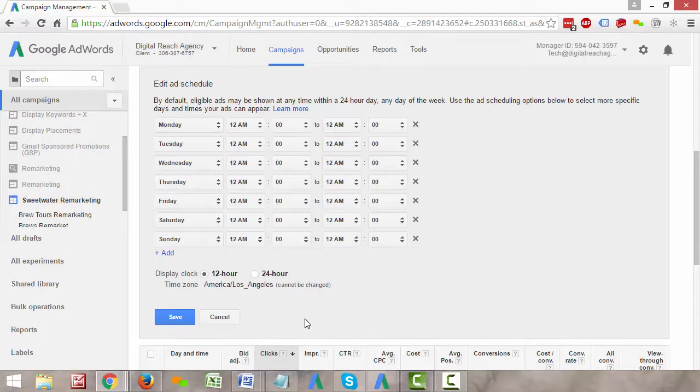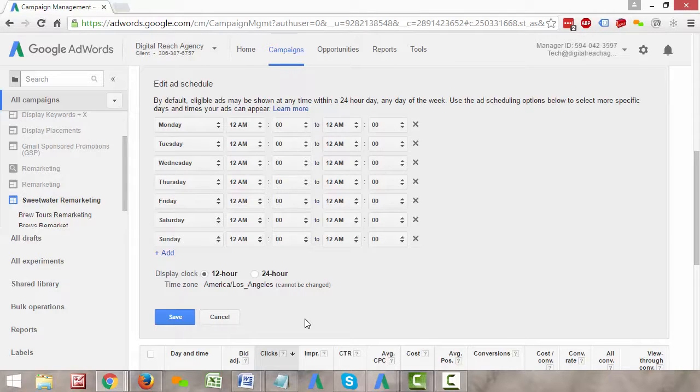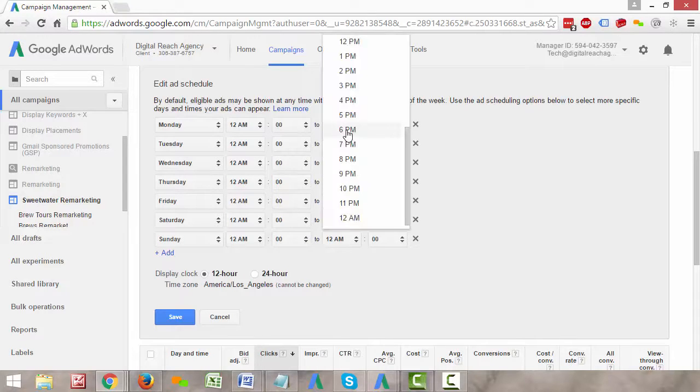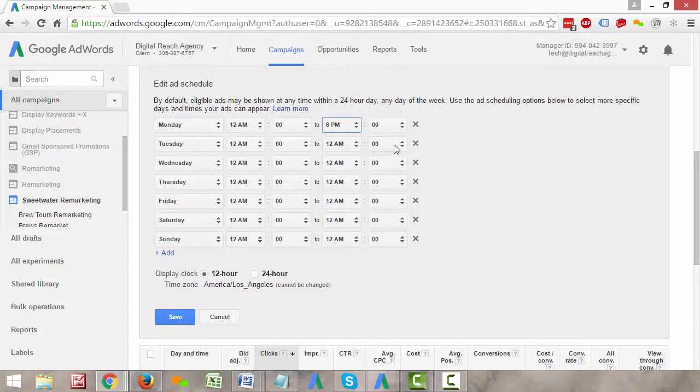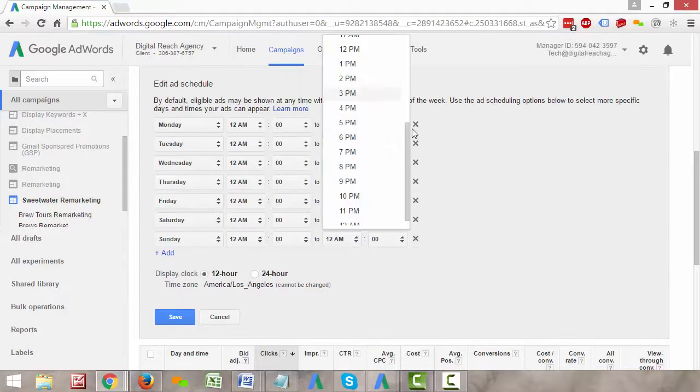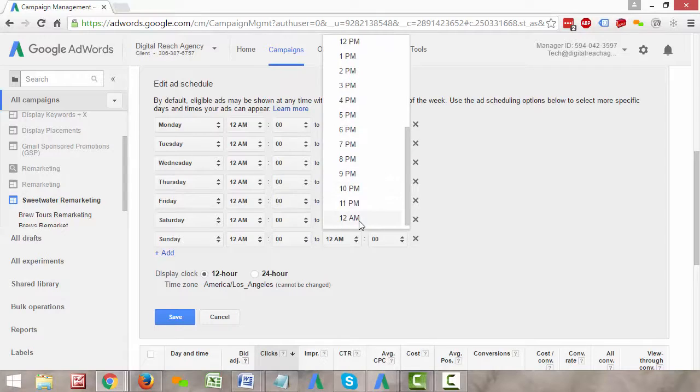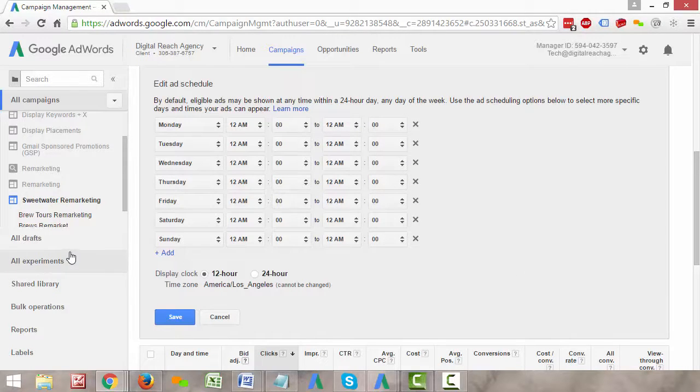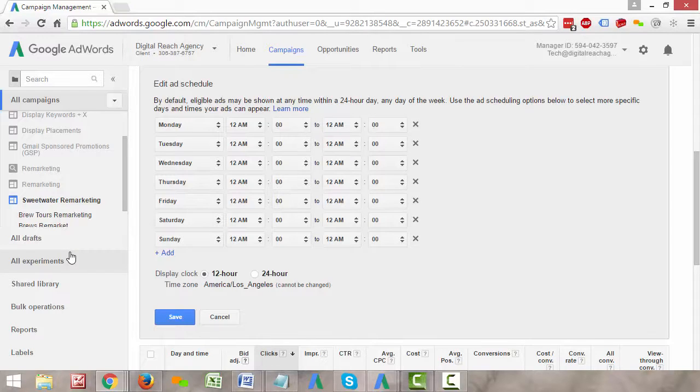I actually want to use an example here to show you just how complicated this can get. It looks simple here being like Monday from 12am to 6pm, and you add your bid modifier. It actually gets pretty complicated when you start trying to break it up into blocks of time. So we'll go ahead and just go with this example and you'll see what I mean.